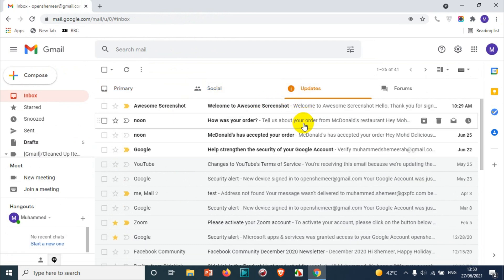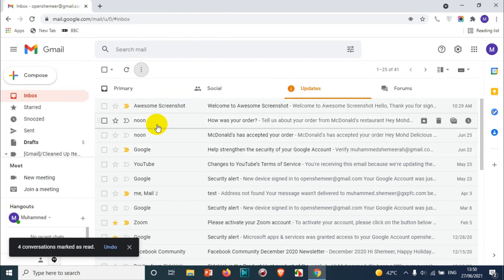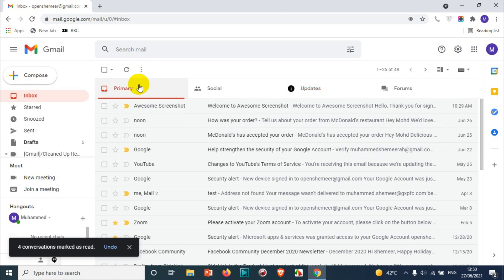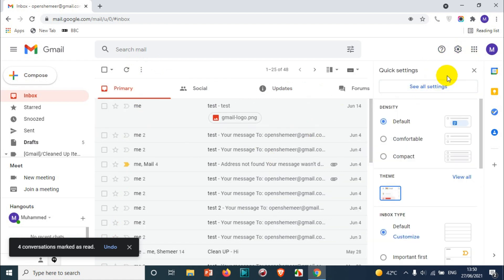Click on the updates tab. Similar procedure - go to that particular section, click on the three dots, and mark all as read. Automatically all the emails have been marked as read.